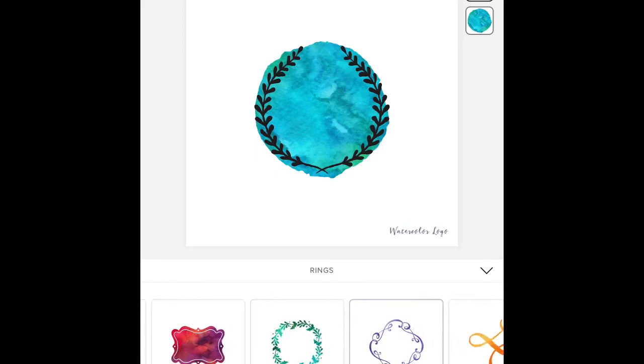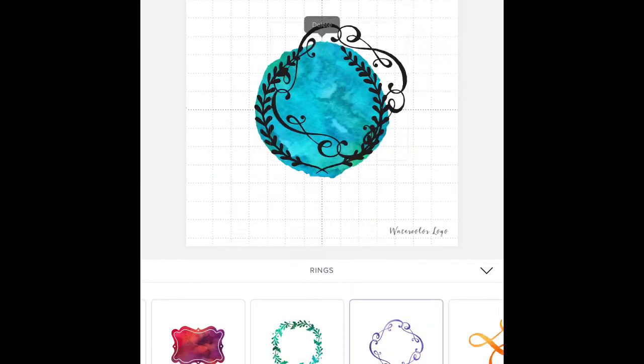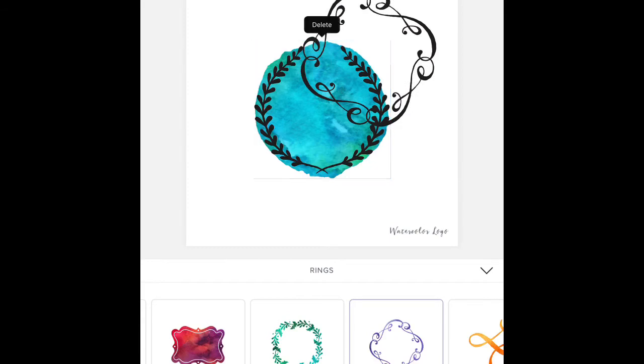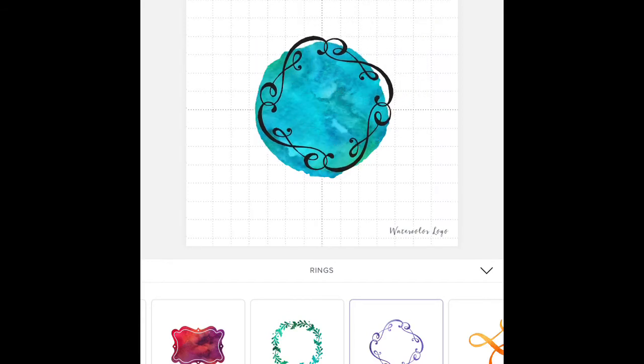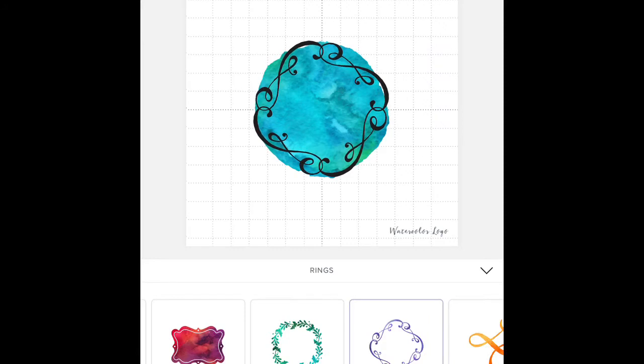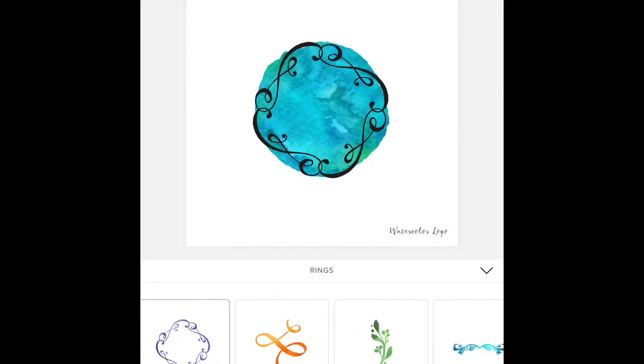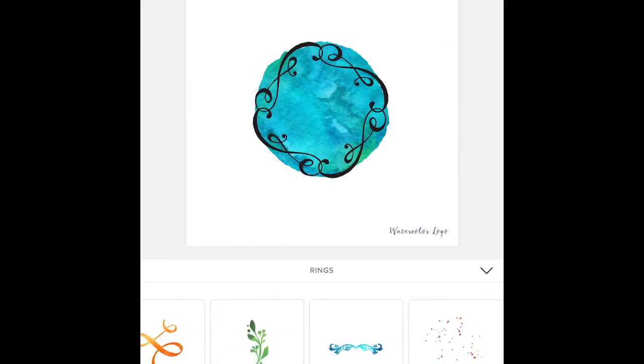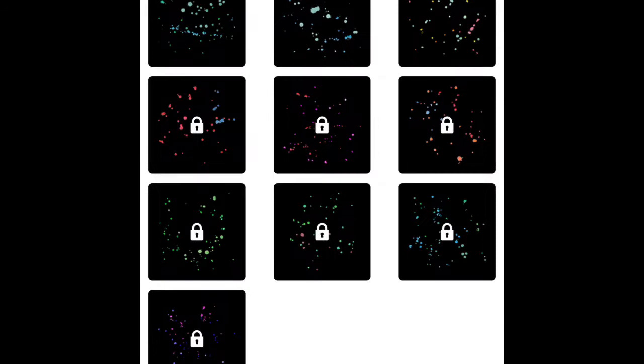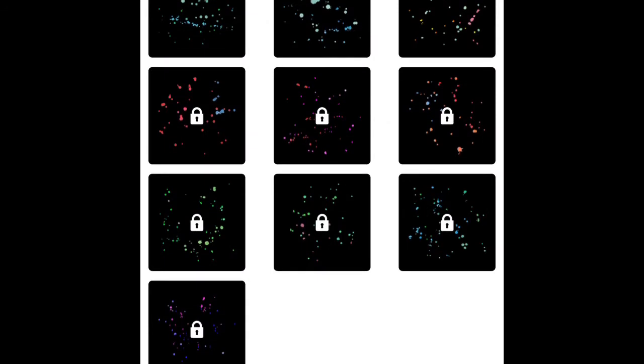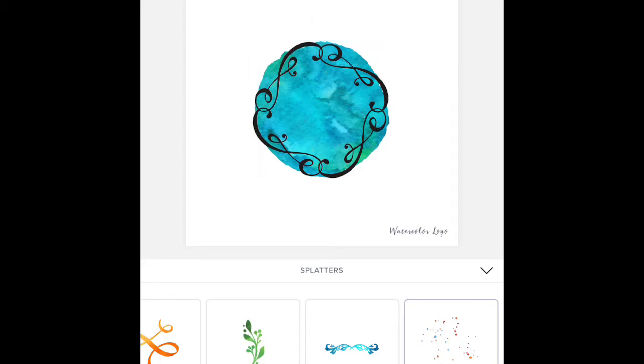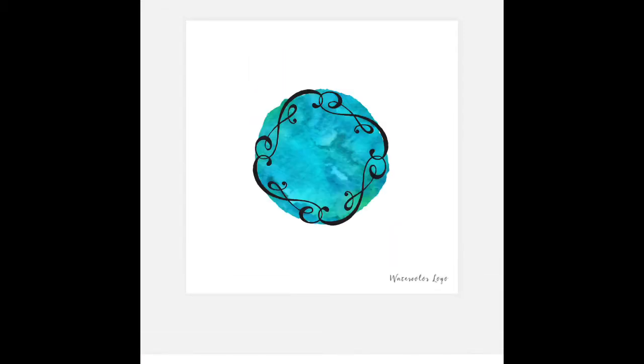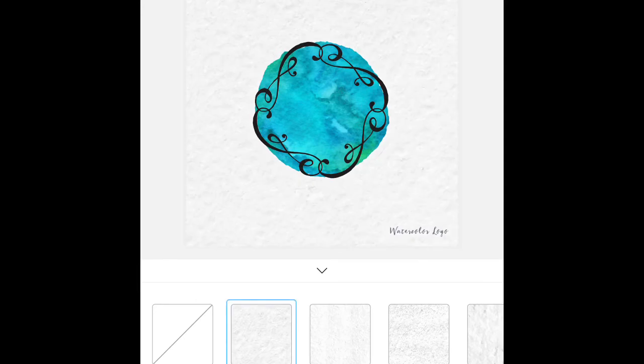Here you can add some wreath designs like this. If you want to delete it, just click and then the delete icon will come out and you just have to press it. You can also add some patches or splatter to add extra texture to your design.